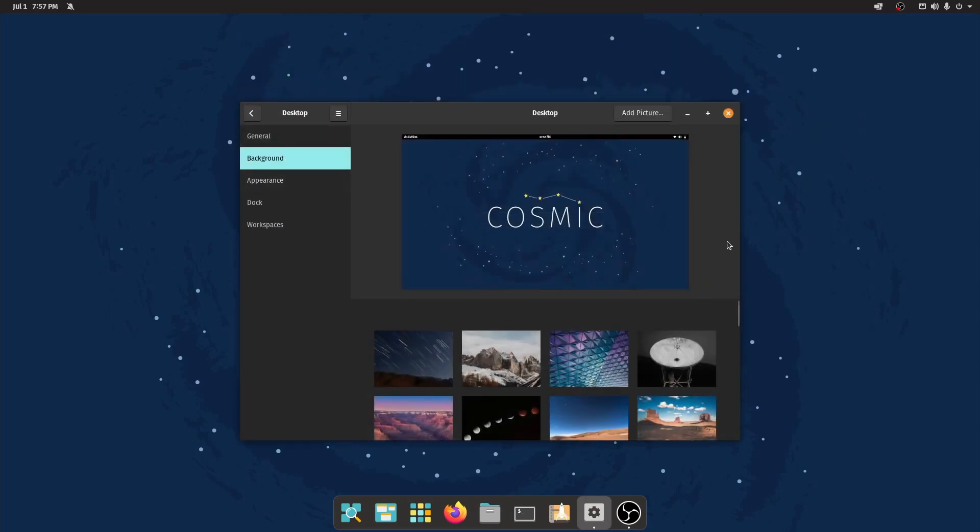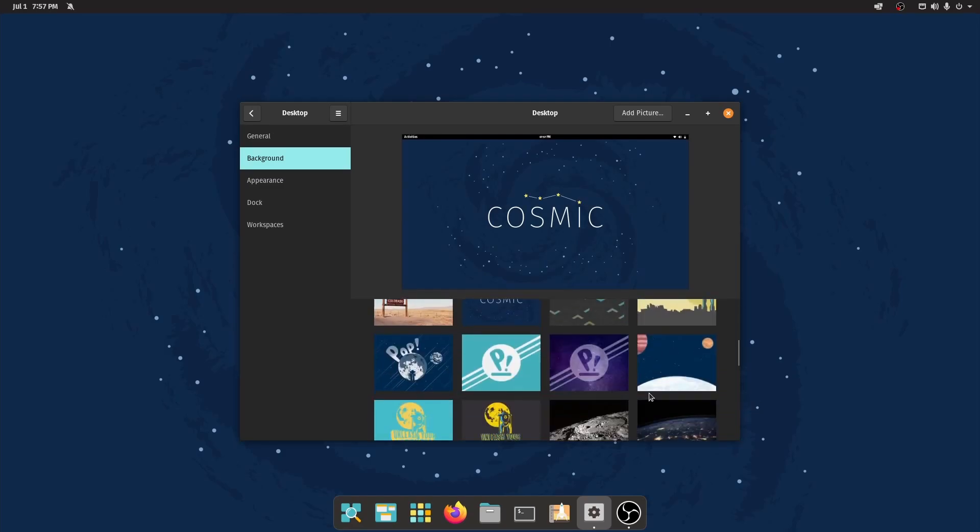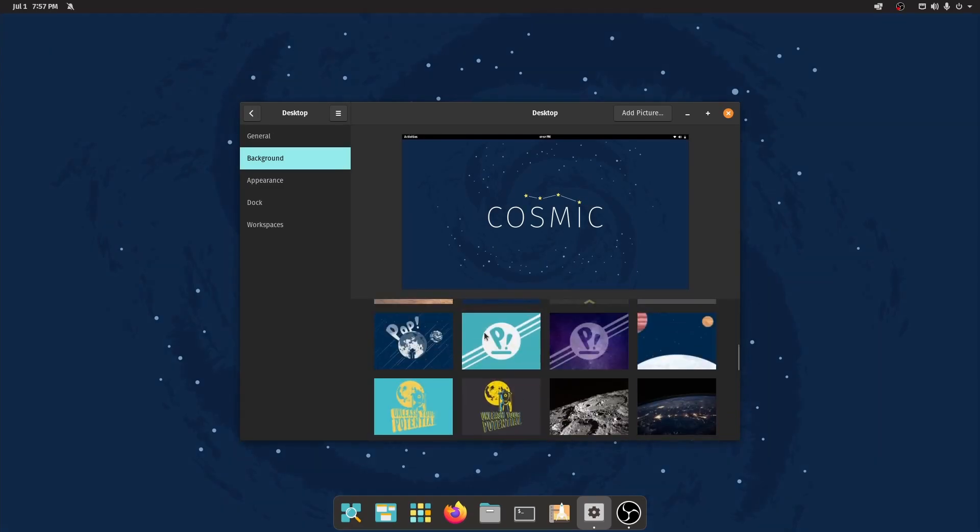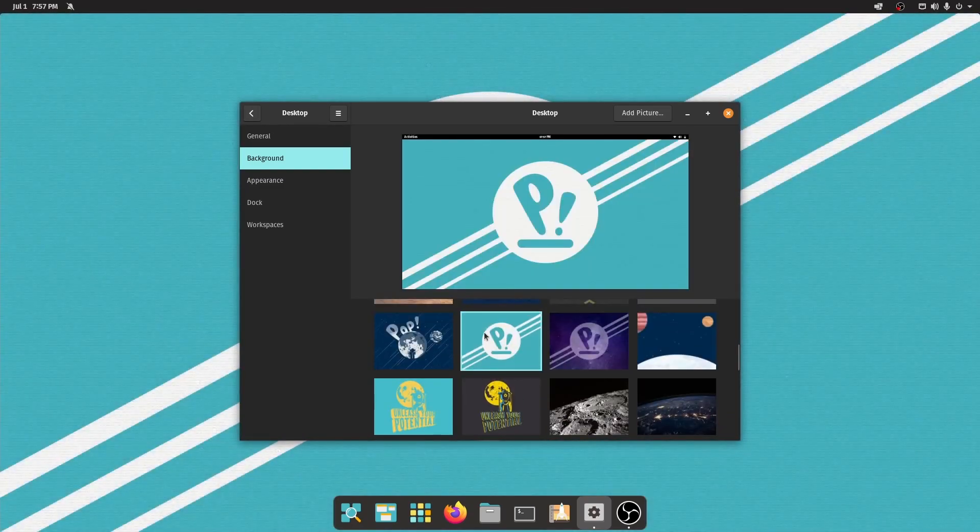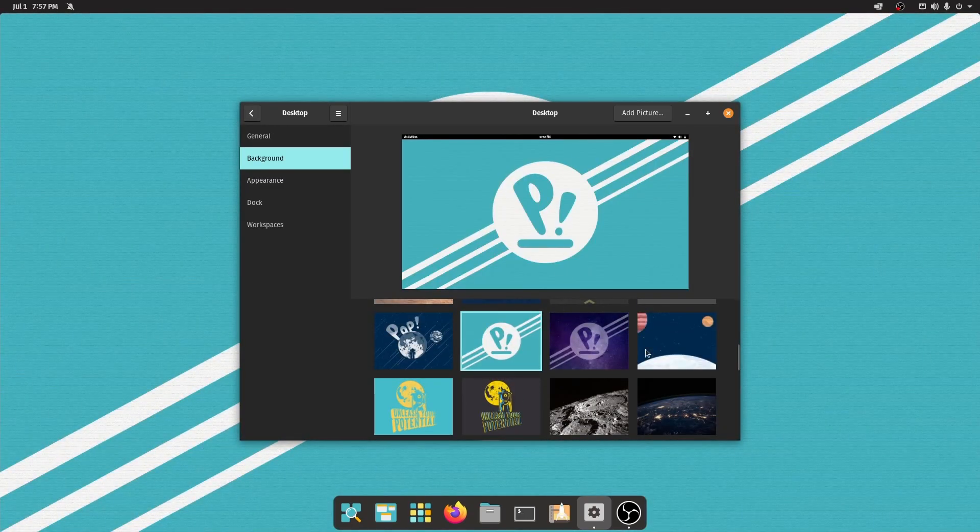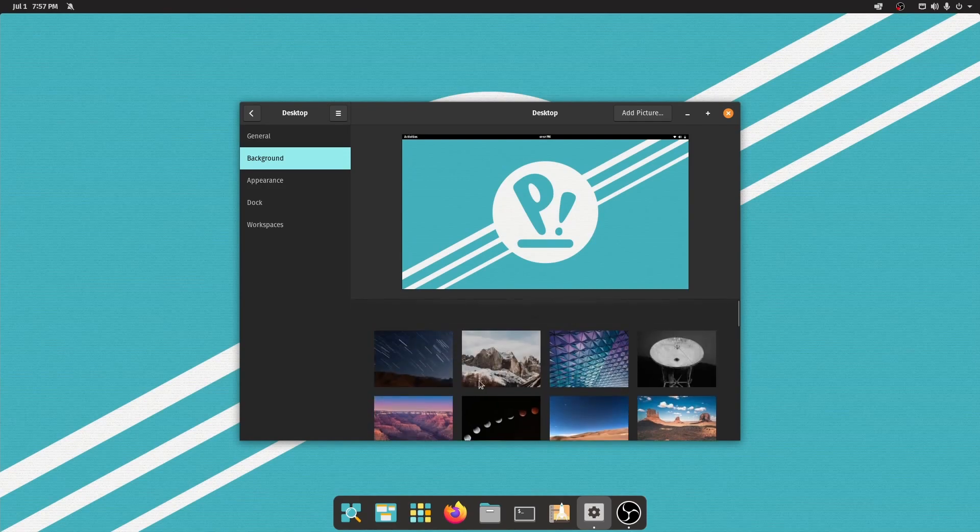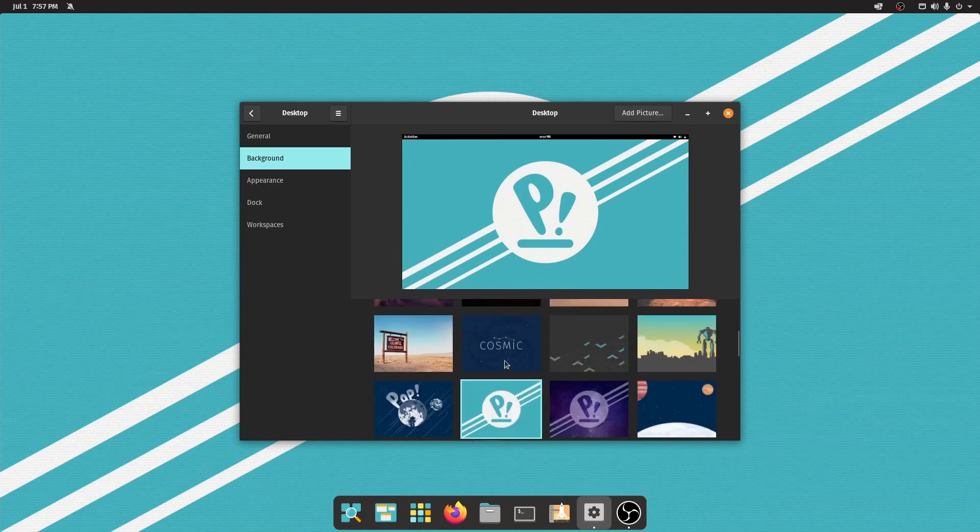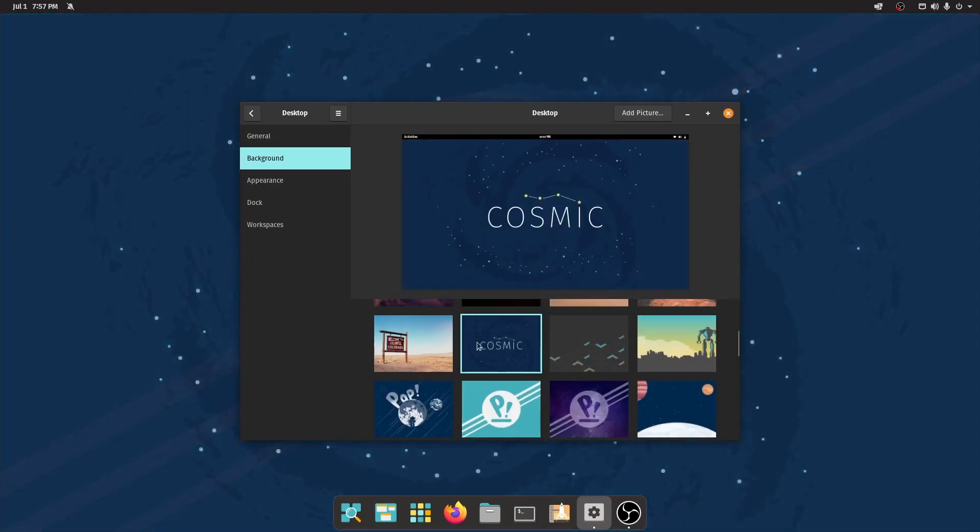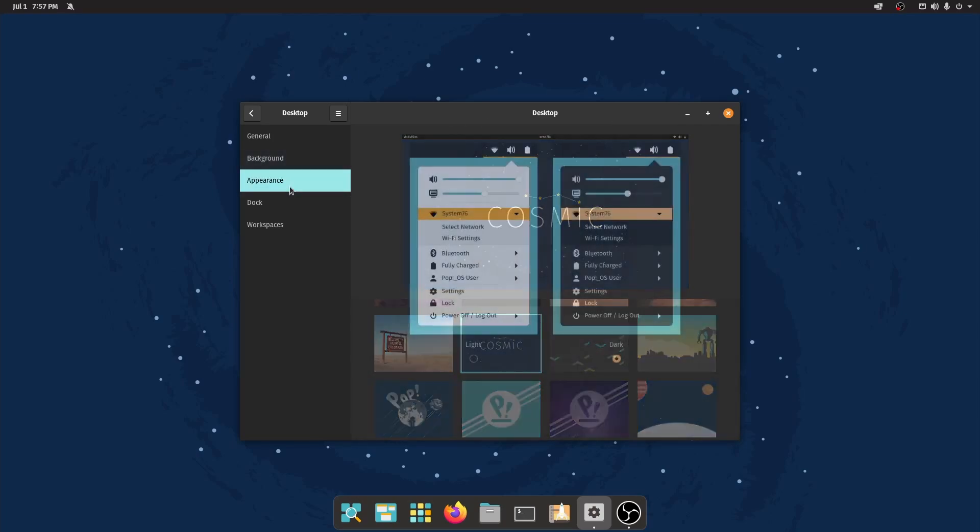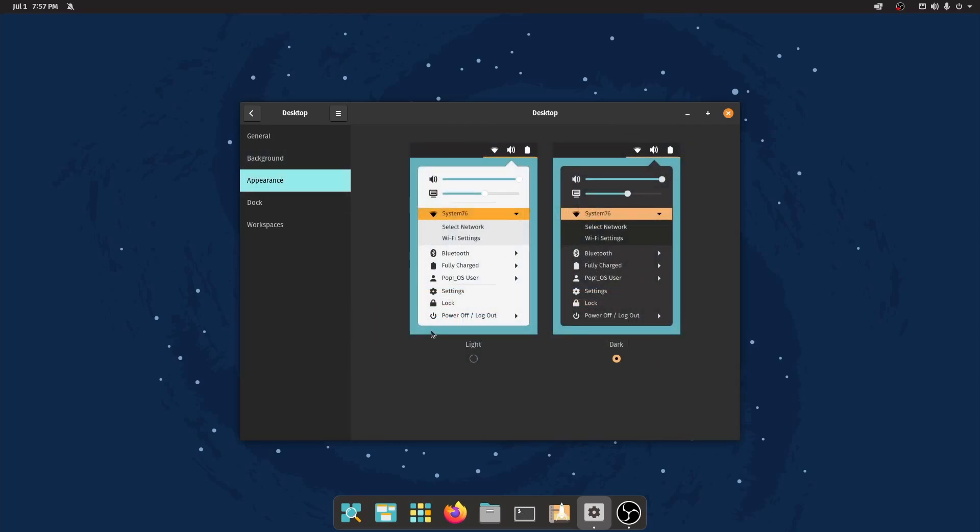In the background, I've already switched backgrounds. By default, you come in with, I believe, this one right here. It's just a little bit too much for me and I don't mind the cosmic that they've made here. It looks great and it reminds us of the desktop environment that we're using. We'll move on to appearances by standard.